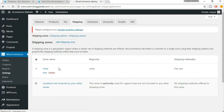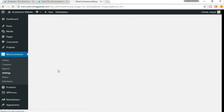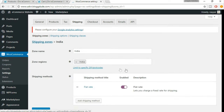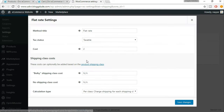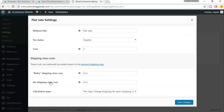Let's come back to our website and go back to Shipping Zones. Click Edit under India, and under Flat Rate you'll also get an Edit option. Now as you can see, there are more options — we have the Bulky shipping class cost as well, and we can set the rates for those products.